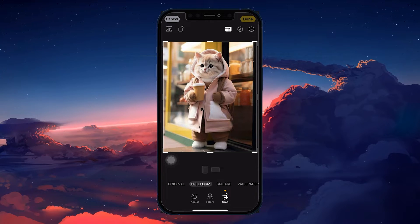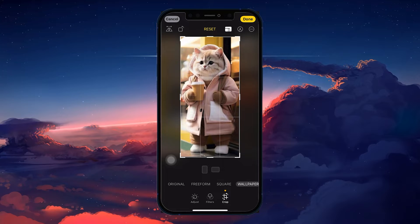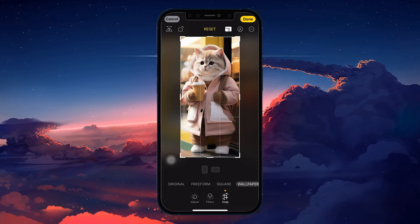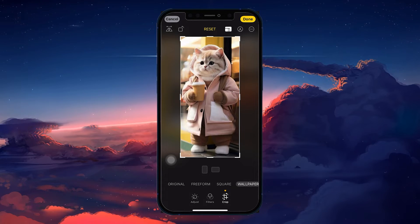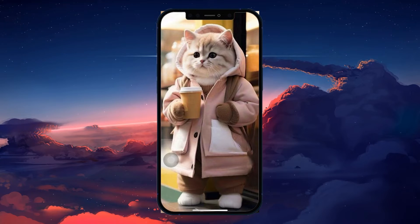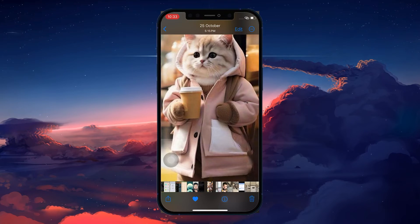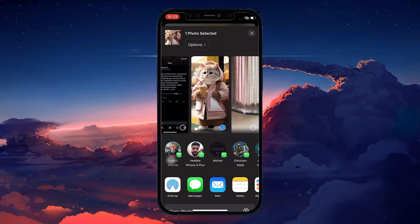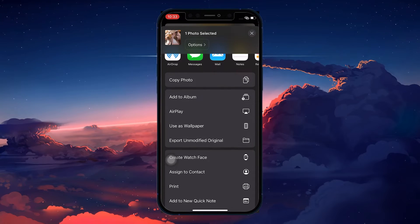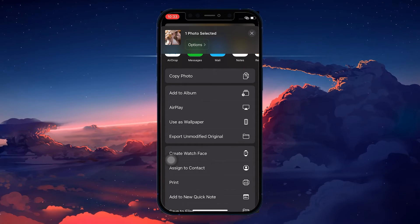Choose the Wallpaper Aspect mode and reposition your wallpaper until it gets in the shape you want for your lock screen. Tap on Done once done. Now tap on the Share button at the lower left corner of your screen. In the Share Sheet window, slide up further until you see the Set as Wallpaper option.